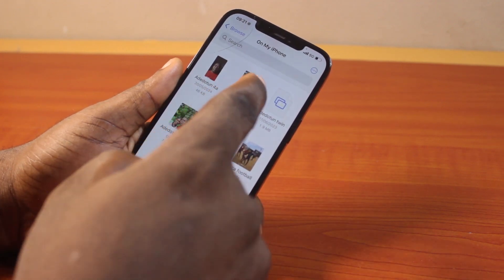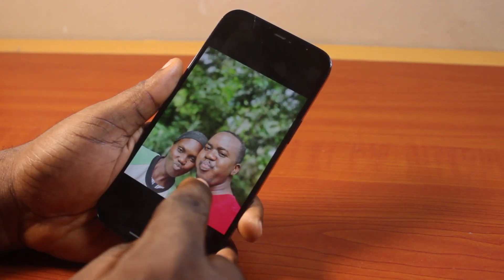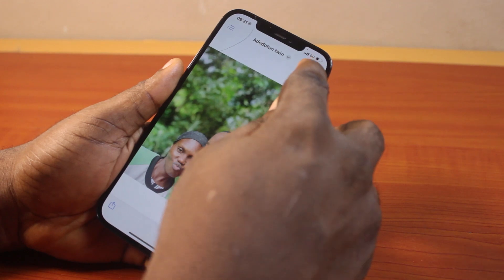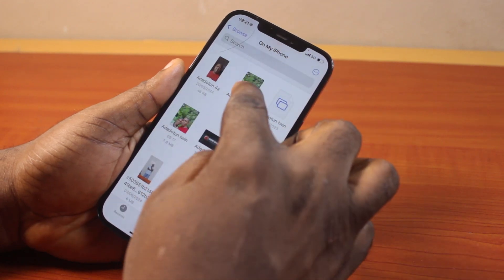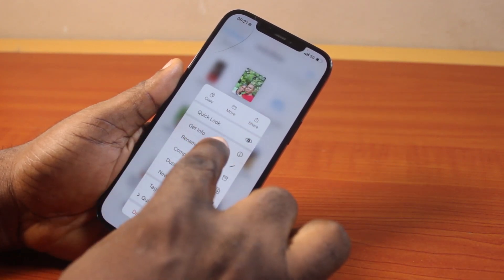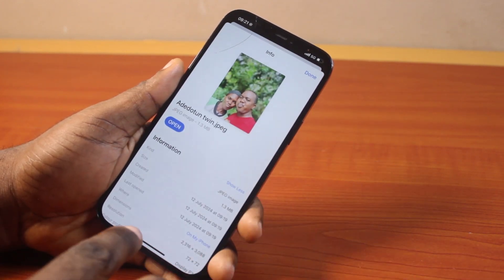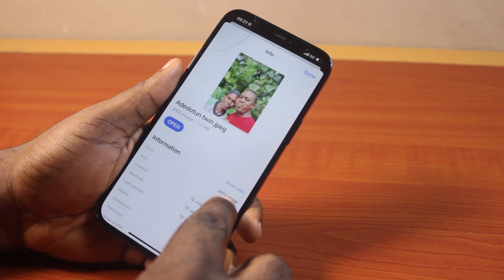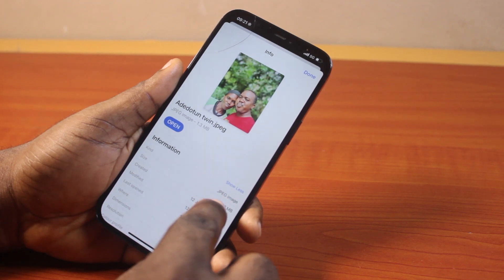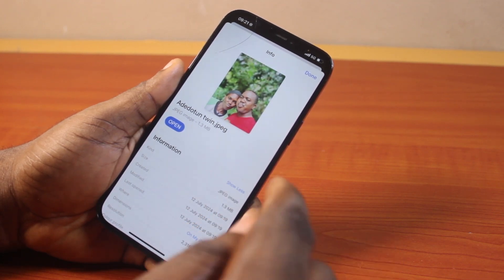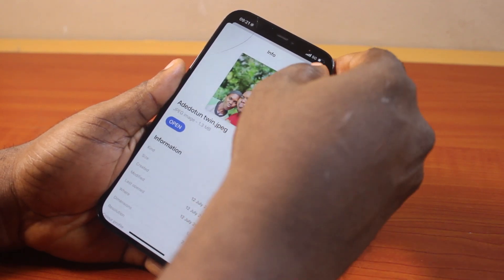Click on the photo. This is a JPG or JPEG photo. To confirm the format, just press and hold, click on Get Info, and here you should see JPEG. Note that JPEG and JPG are the same image format.